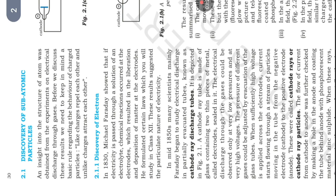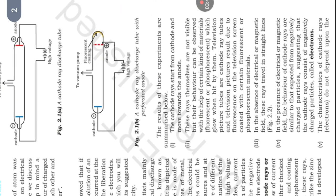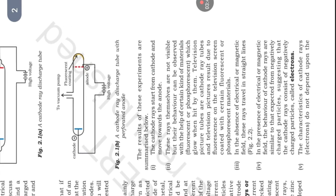These were called cathode rays or cathode ray particles. The flow of current from cathode to anode was further checked by making a hole in the anode and coating the tube behind anode with phosphorescent material zinc sulfide. When these rays after passing through anode strike the zinc sulfide coating, a bright spot is developed on the coating.